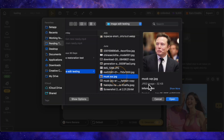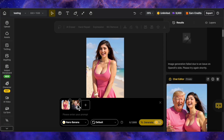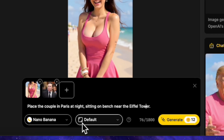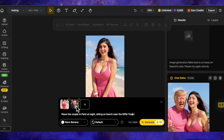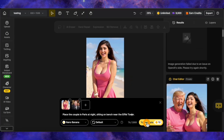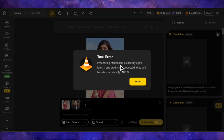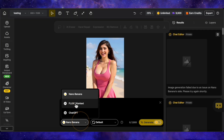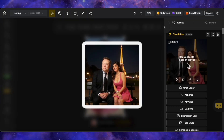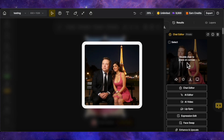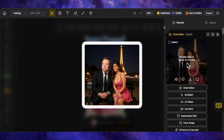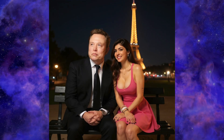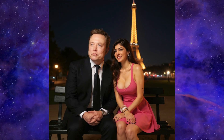Let's try another approach. This time I'll upload two images — my model and a picture of Elon Musk. The prompt is: place this couple in Paris at night, sitting on a bench near the Eiffel Tower. Let's see if providing a reference image gets past the filters. Nano Banana detected Elon Musk's face and threw an error. Flux Context generated it — the faces are pretty close to the originals, but it made Elon Musk's body disproportionately large, which looks unnatural. Still, it created the image which ChatGPT failed to do. So once again, our winner is Flux Context.